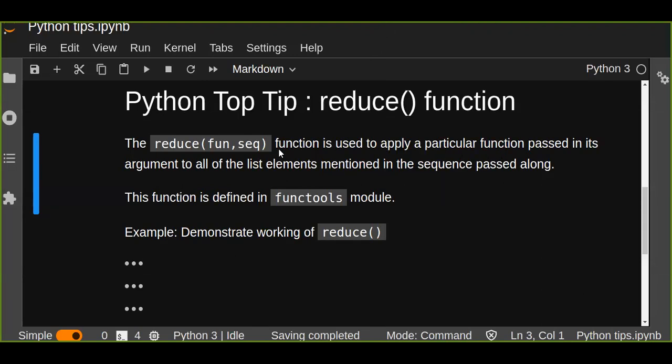Hello guys, welcome to my YouTube channel. Today I'm going to talk about the reduce function in Python.